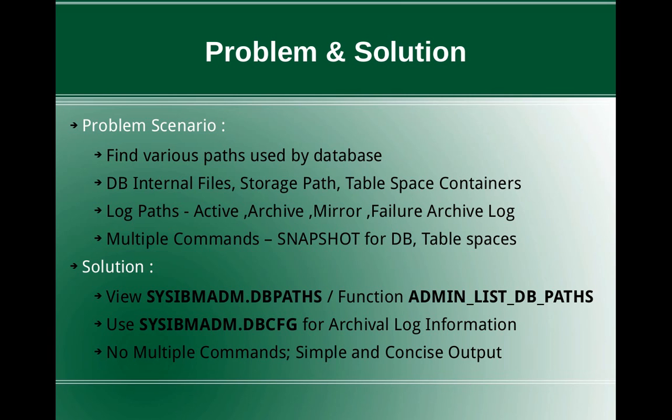The solution is you can use the admin view SYSIBMADM.DBPATHS or table function ADMIN_LIST_DB_PATHS, which will give you almost all their storage related information like the dbpath, storage path, tablespace containers. And you can use the view DBCFG for getting the archival log information.